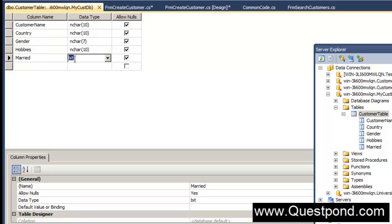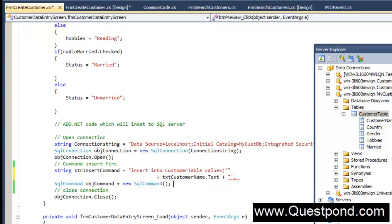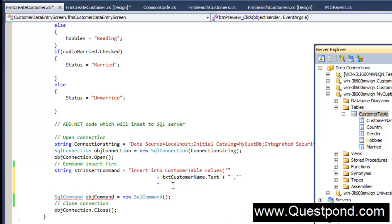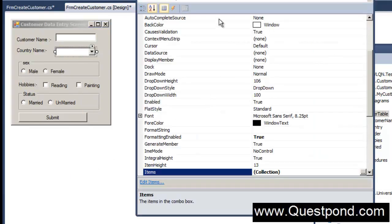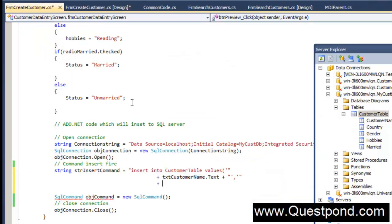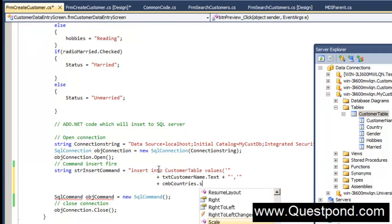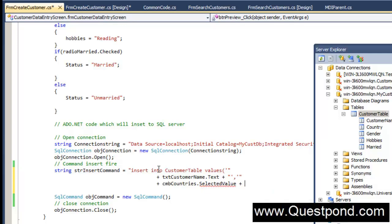We will be using single quotes to wrap string data into our SQL query. Wherever it is not a string — for example, a bit field or a numeric — we don't need single quotes. After customer name, the next value is country. The country data is taken from the dropdown; if you remember, the name of this dropdown was CMBCountries. We say CMBCountries.SelectedValue, again wrapped in single quotes because country is a string.